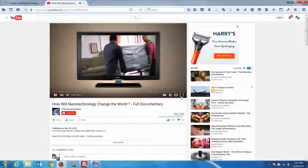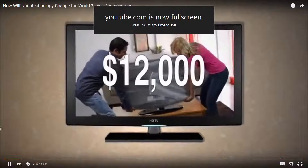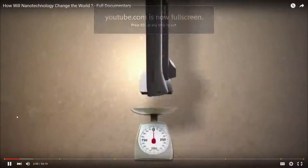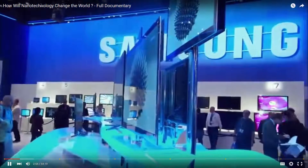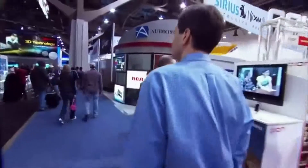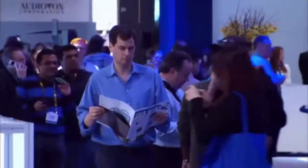The first flat screens cost as much as $12,000. They had thick glass panels and weighed 85 pounds. But now, this TV is .3 inches deep. I'm on a quest to discover why size matters, why getting smaller leads to such gigantic benefits.